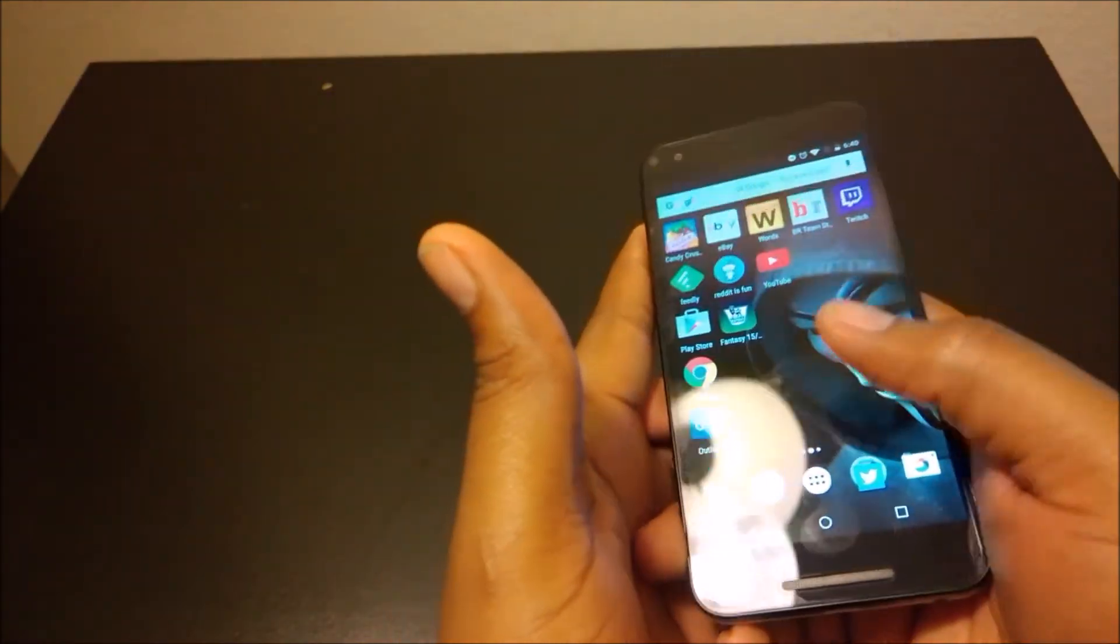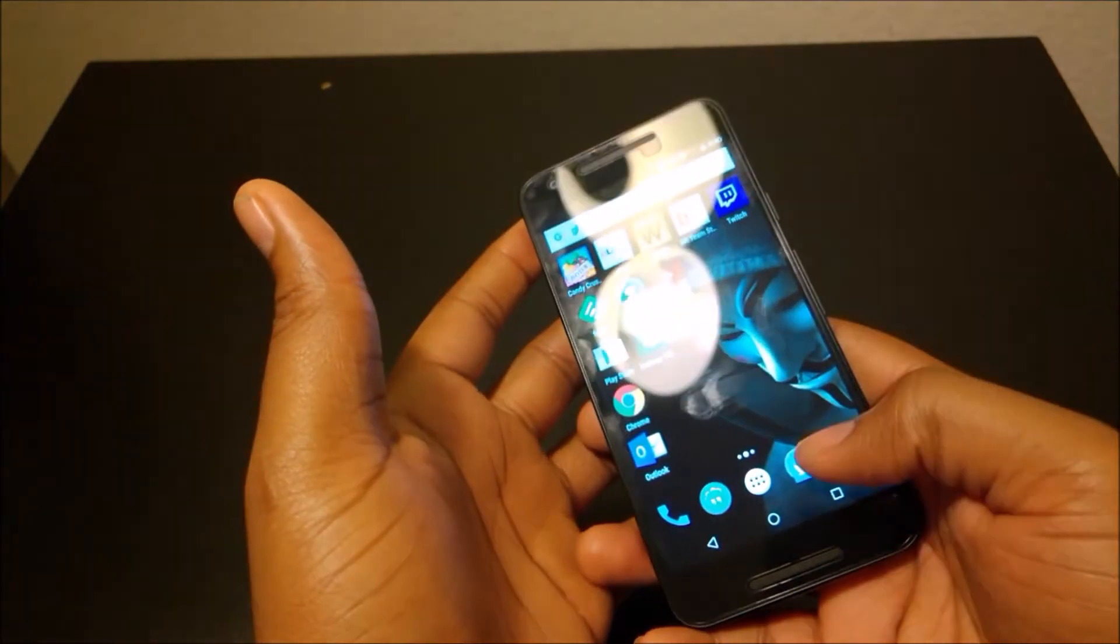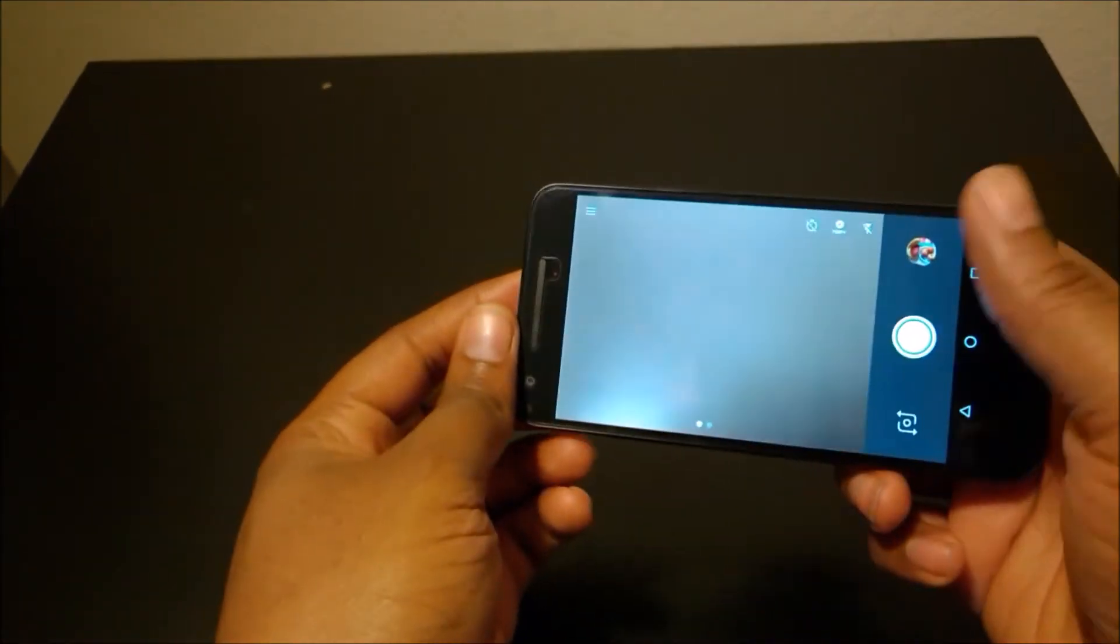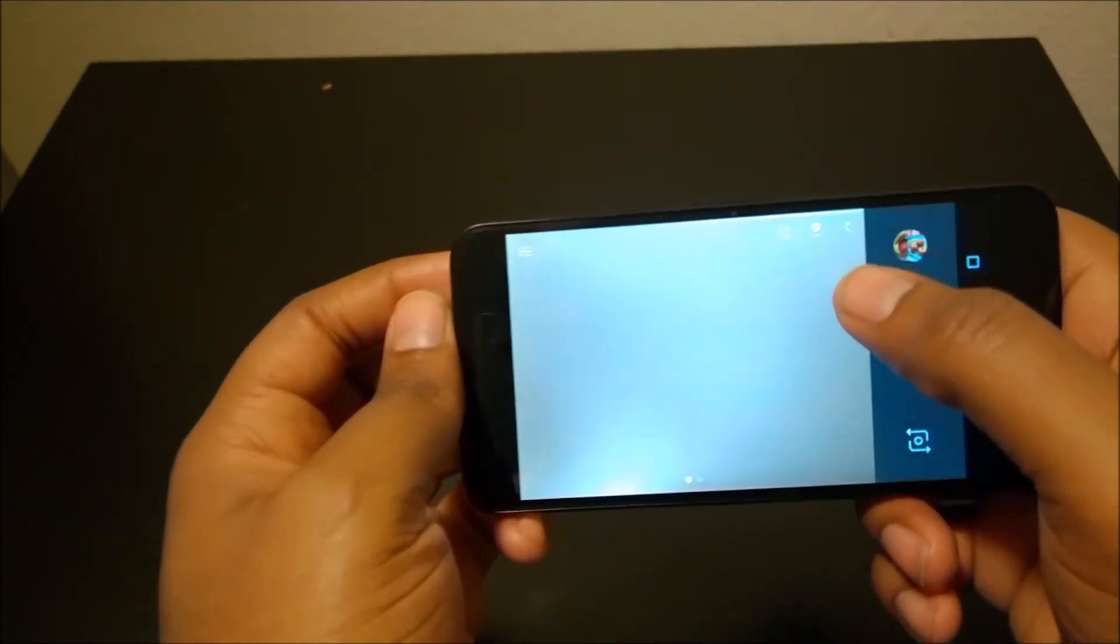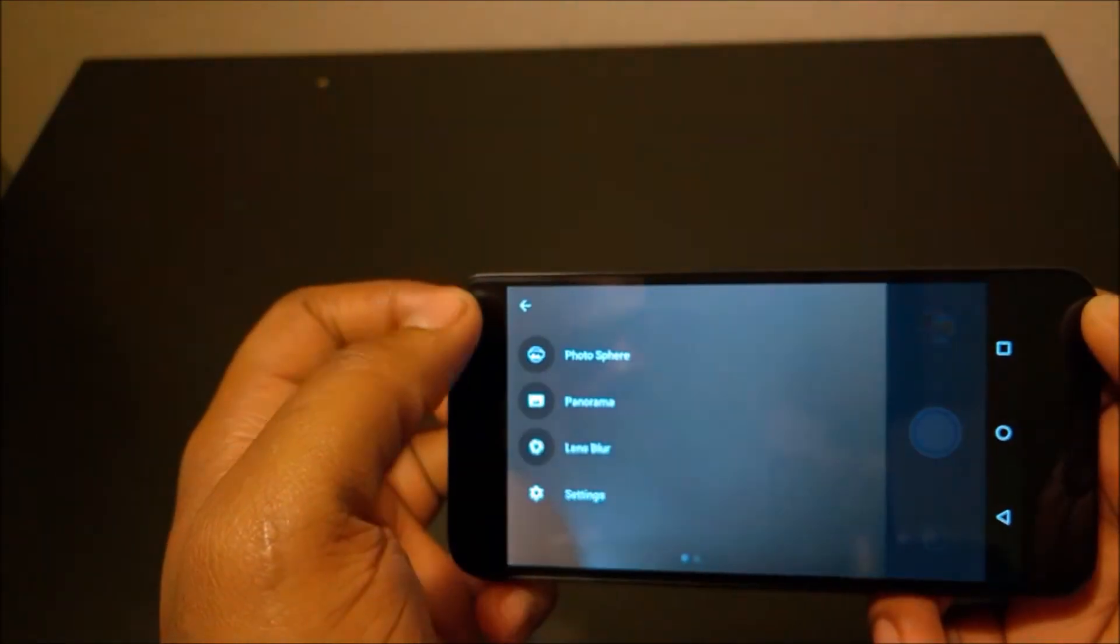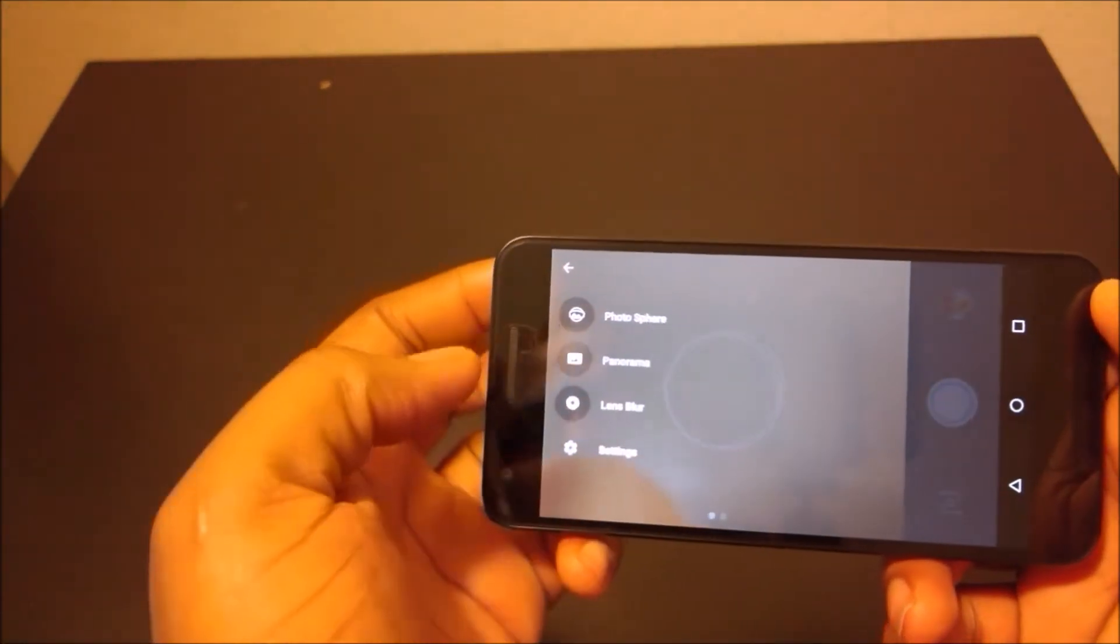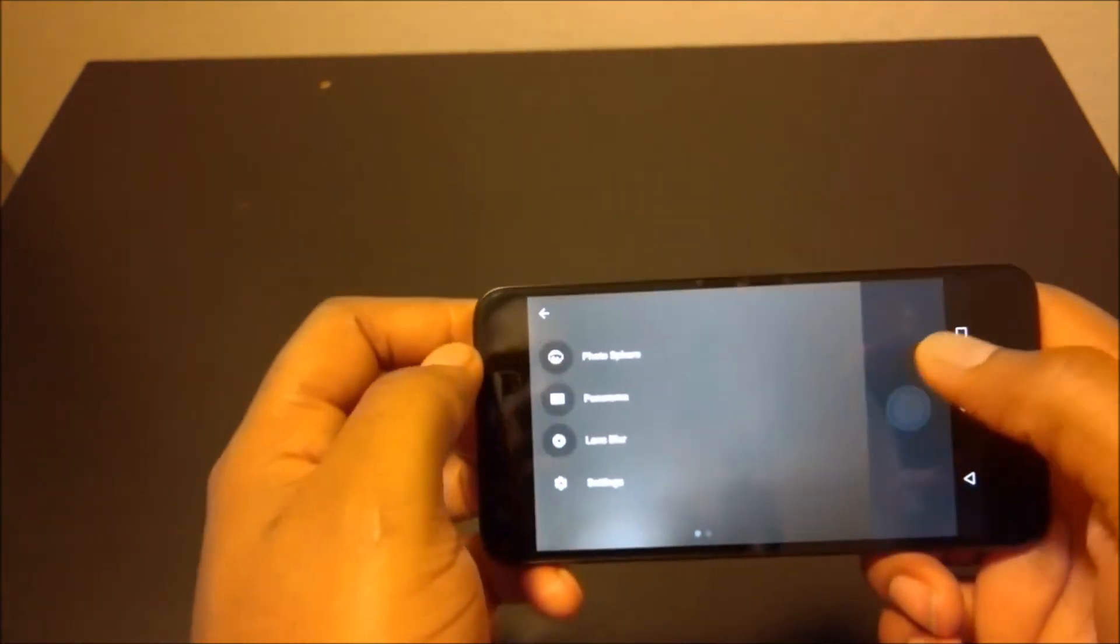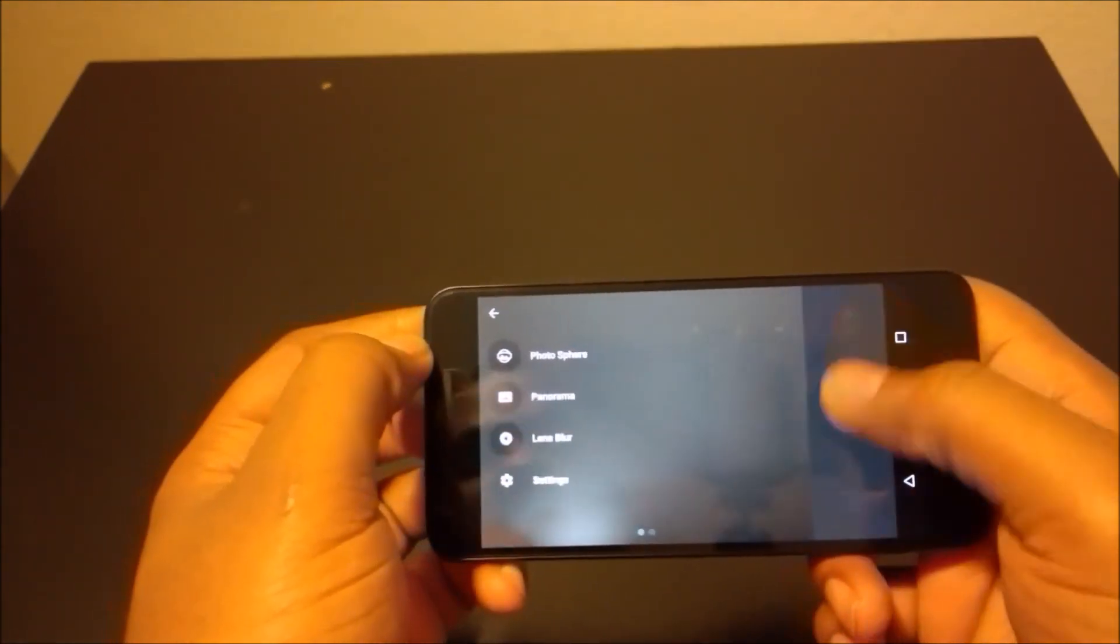The phone does record in 4K video and it has a whole bunch of different features. You can do slow motion, HDR plus right there. You can do a whole bunch of stuff. Panorama, lens blur, different effects. That's just with the native camera app on the device.